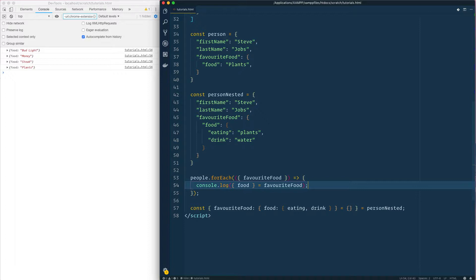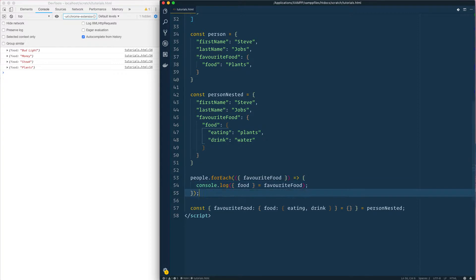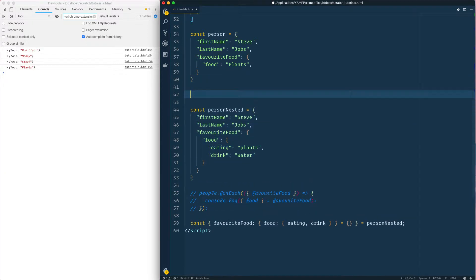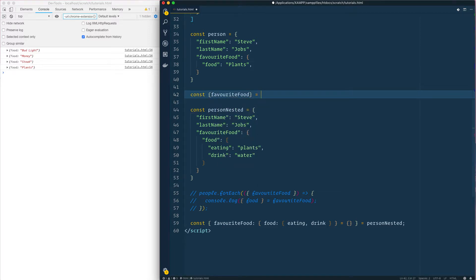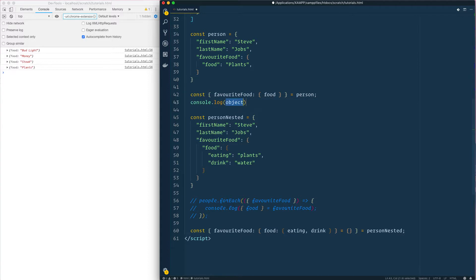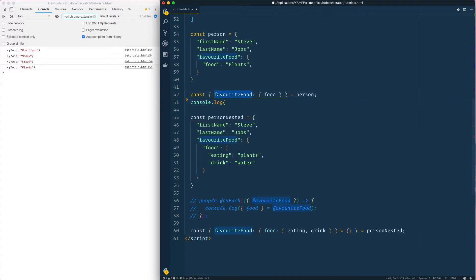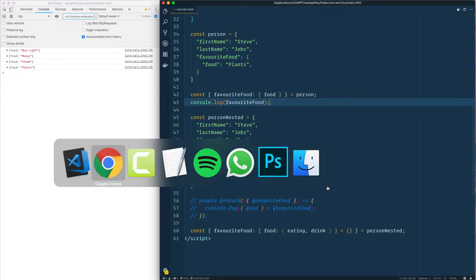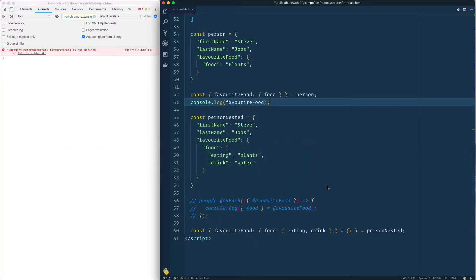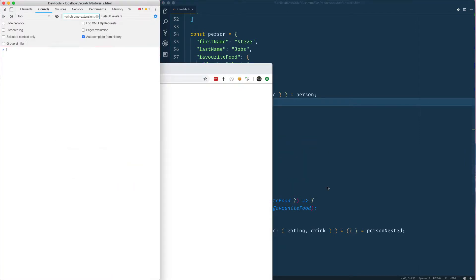Next let's have a look. We have the person up here, let me just get rid of this. We have the person here so we could just do okay, const favorite food equals, equals food equals person and favorite food. So yeah we get plants that's nice.